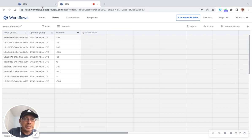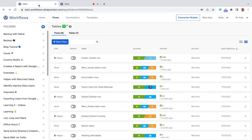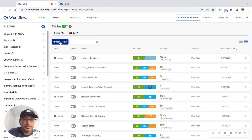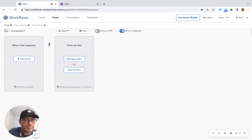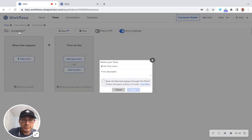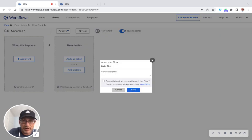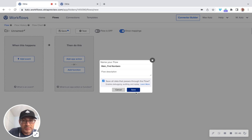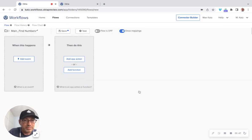Alright, so let's go to Workflows here, to the folders. And let's create a new flow. First this is going to be the main. I like to use say main. And this is going to be find numbers. Let's click here and then click save.